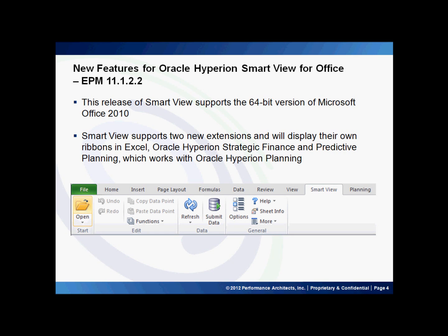As such, there are a few new web containers introduced in Hyperion Strategic Finance, Hyperion Financial Management, and Financial Close Management. SmartView now supports two new extensions that will display their own ribbons in Excel: Oracle Hyperion Strategic Finance and Predictive Planning, both of which will work along with Oracle Hyperion Planning. Below you see a screenshot of the SmartView ribbon in Excel 2010.